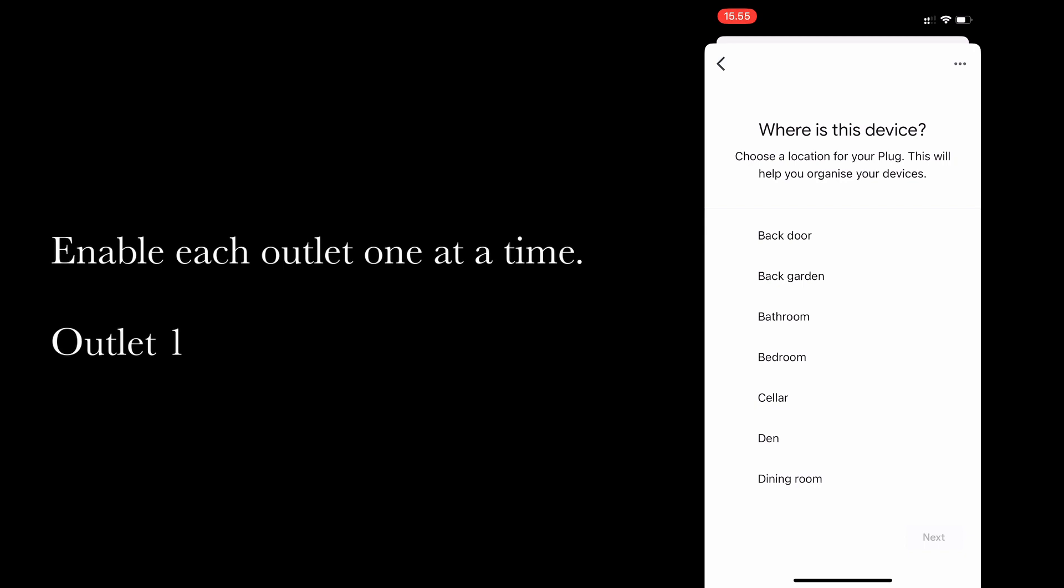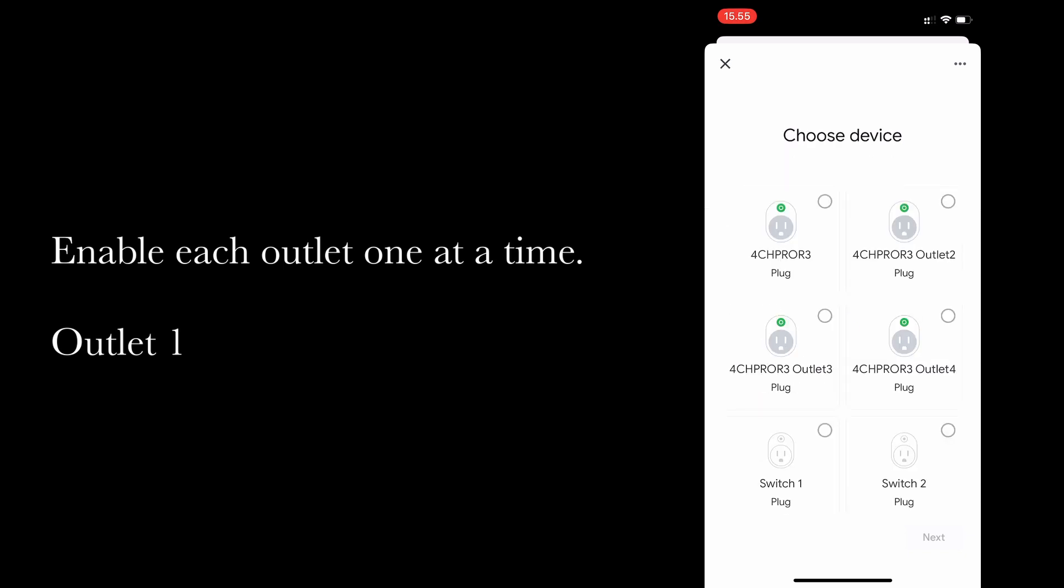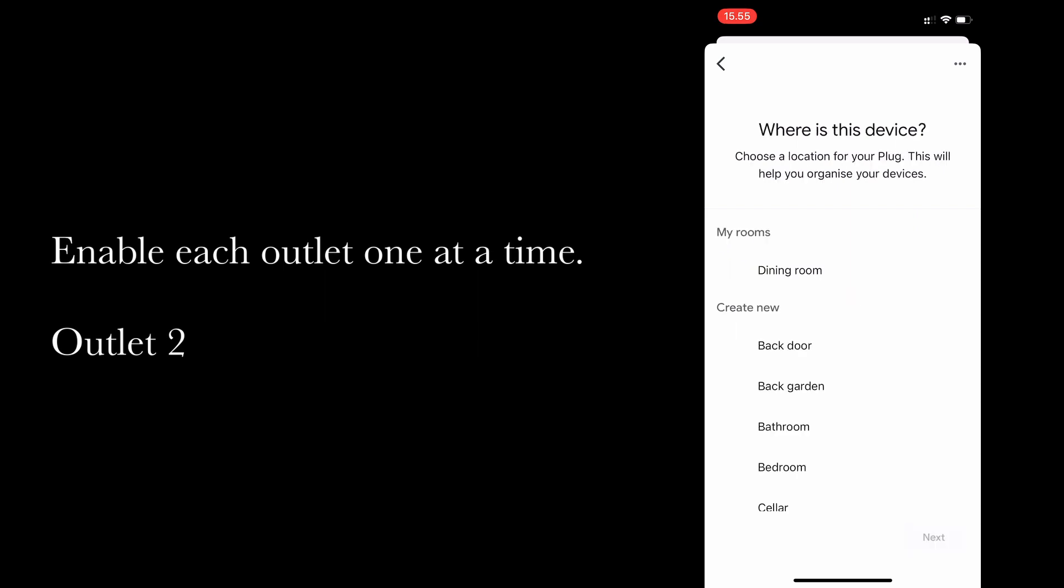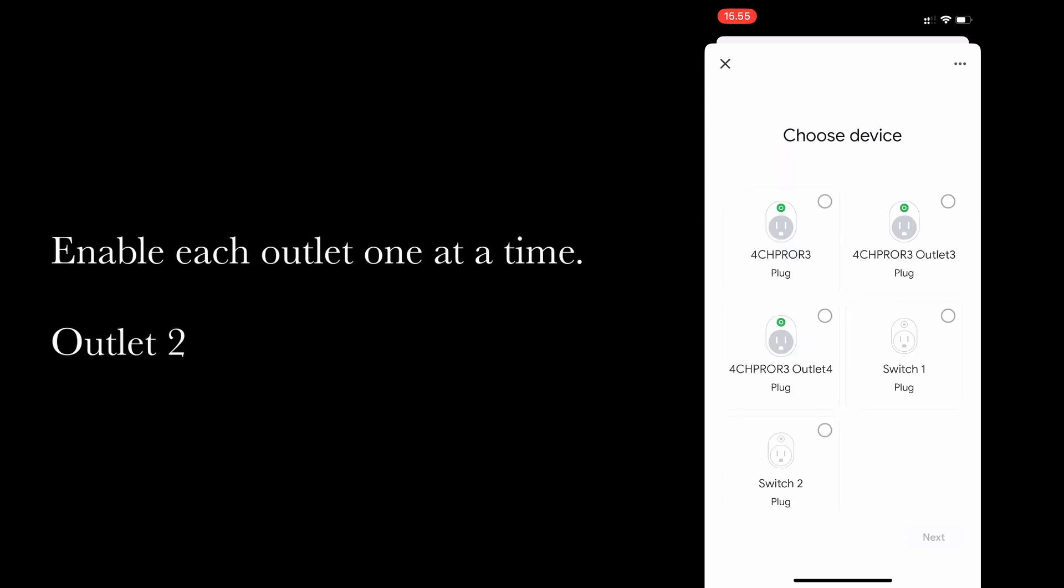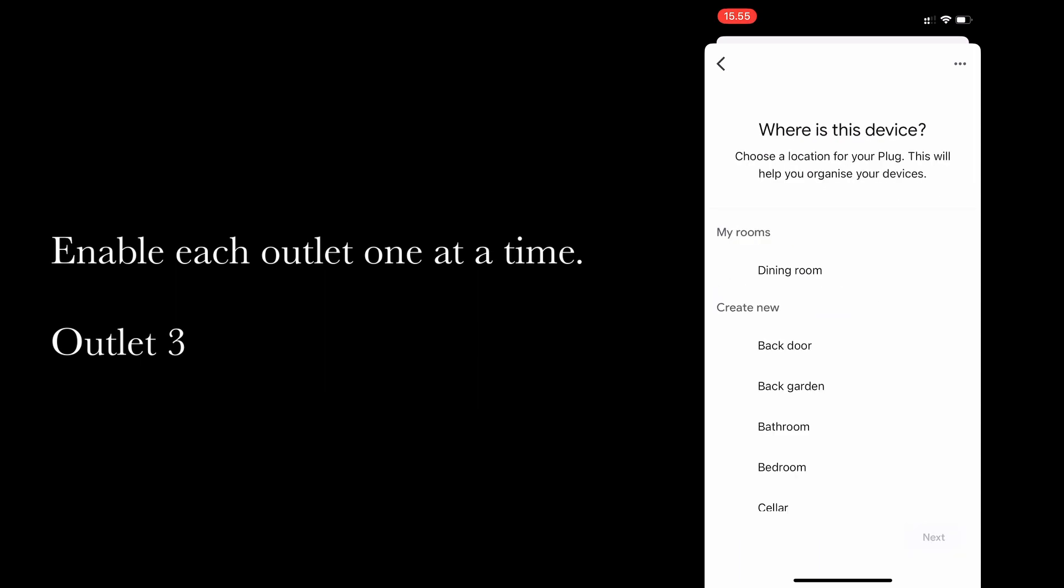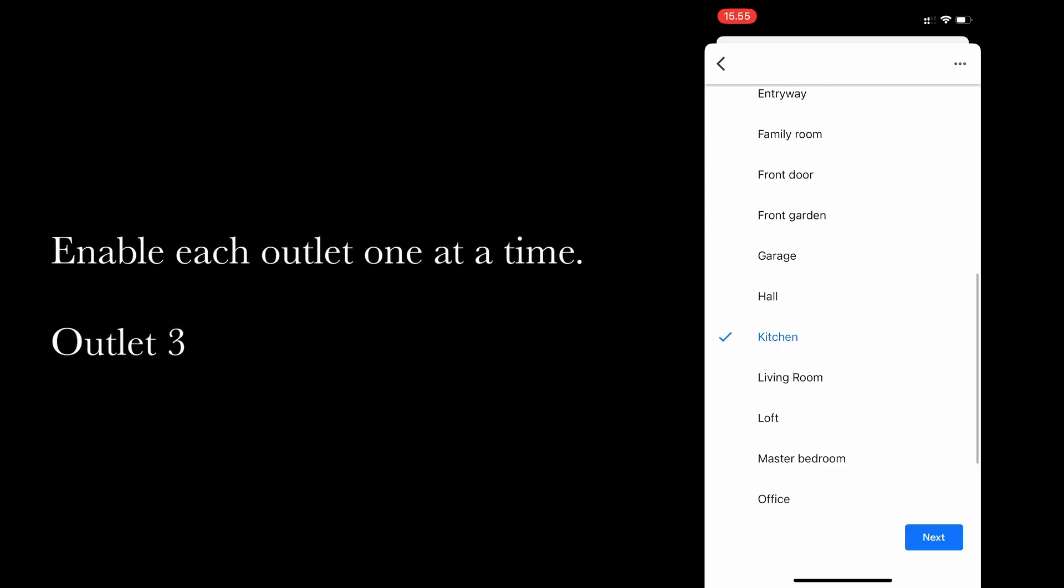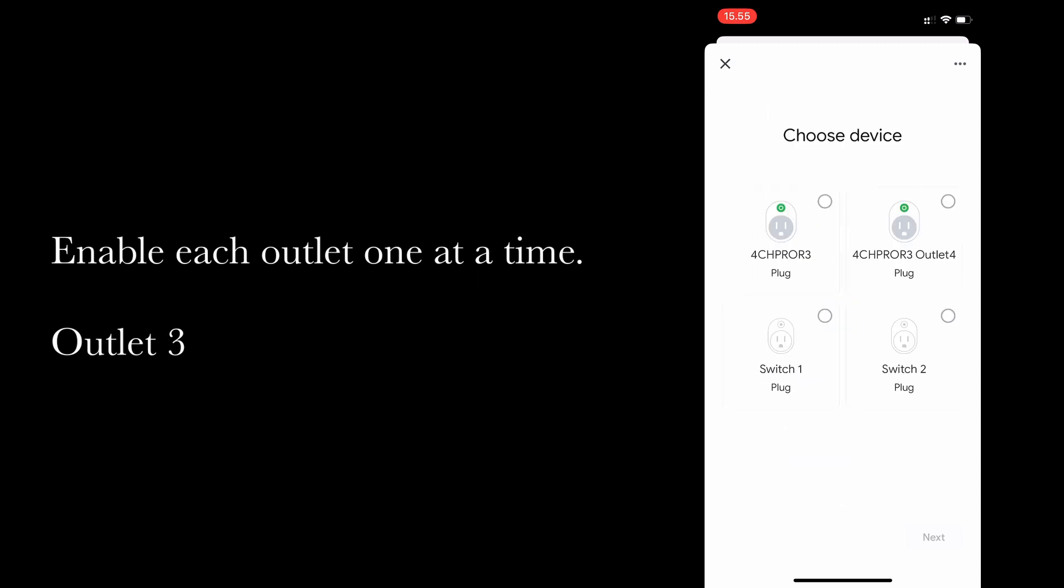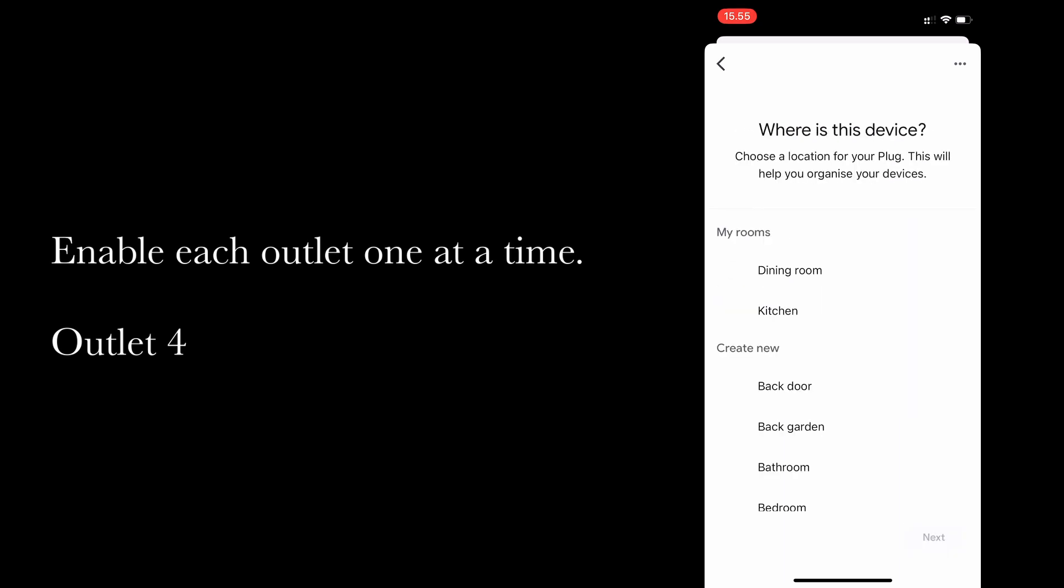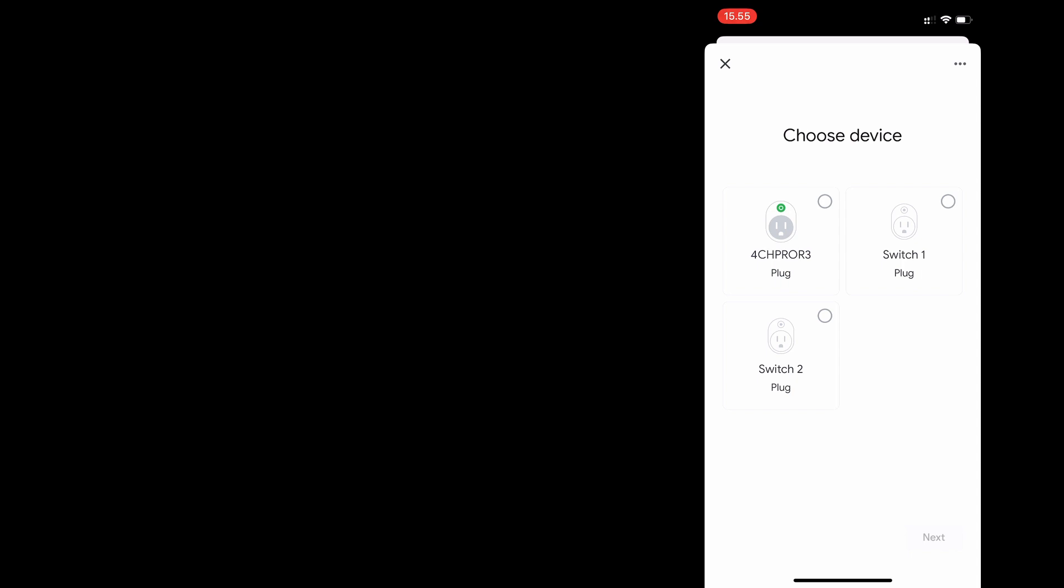You can choose where the device is going to be. So for this example I chose dining room. So I've now added a second device to my dining room. Now a third device has been added to the kitchen, and now a fourth device has been added to the kitchen. So I've added two of them to the dining room and two of them to the kitchen.